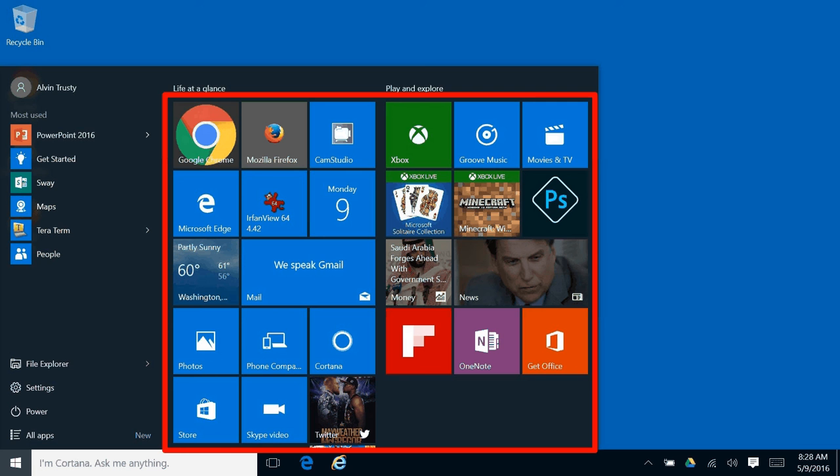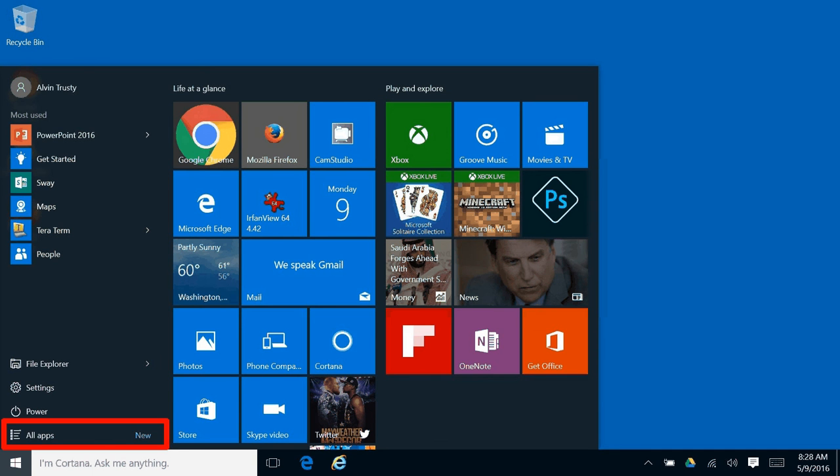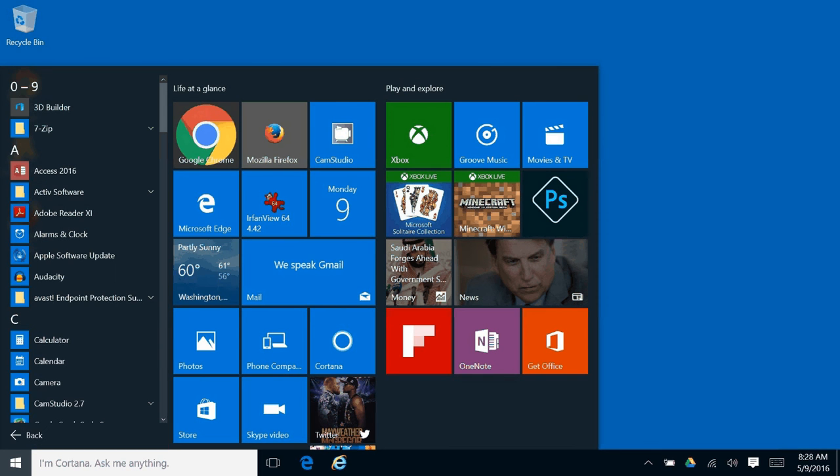And on the left are other programs on your computer. If you don't see a particular program, click the all apps link at the bottom and it will show you an alphabetical listing of every program that's installed on your computer. And if there's something you want to use a lot, you can pin it either to the taskbar or to the start menu just like you could in Windows 7.